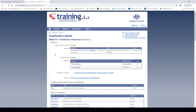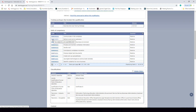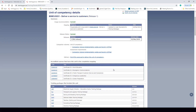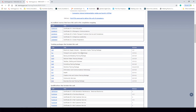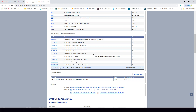Now let's have a look at some of the actual units of competency within the Certificate II in Business. Let's choose BSBCUS201 Deliver a Service to Customers. When we click on this code it comes up with the unit of competency details. We can see it is current and is the only version released so far. We can see the different accredited courses and training packages that include this unit, and the different qualifications that include it — in this case the Certificate II in Business.